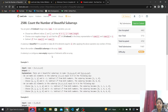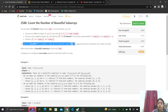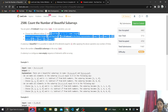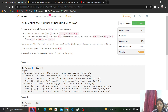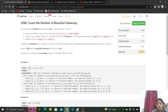Hi everyone. Let's look at the third question from today's weekly contest: count the number of beautiful subarrays. We are given an integer array nums and we can perform one operation. A subarray is beautiful if it is possible to make all of its elements equal to zero after applying this operation any number of times. We need to return the number of beautiful subarrays in the array nums.